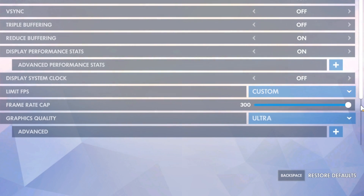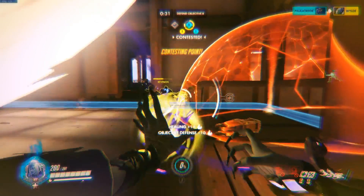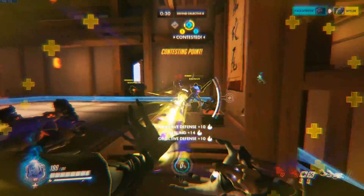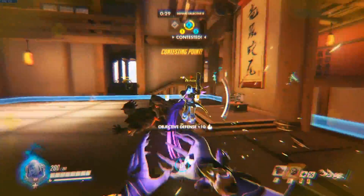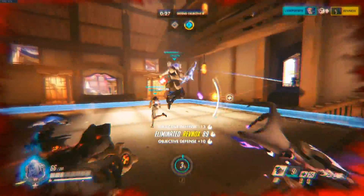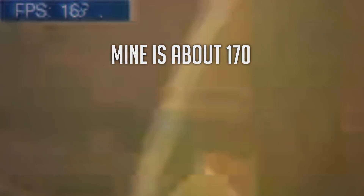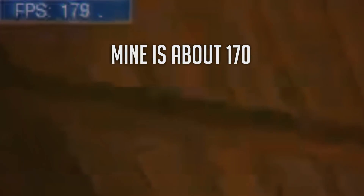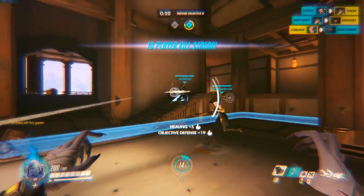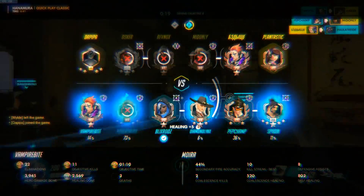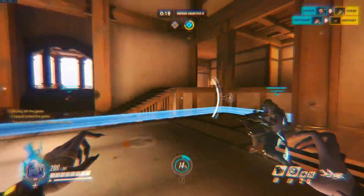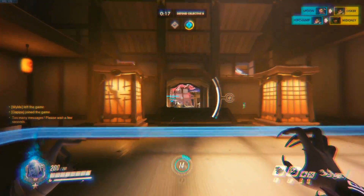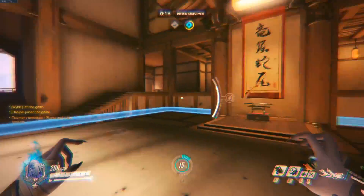Set it to 300 and see what you're generally getting in a match. Let's say every time you look at your frame rate counter you're seeing around about 200 FPS — with some areas having slightly higher and some slightly lower — but generally you're sitting around the 200 mark.